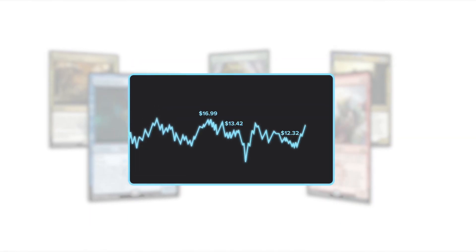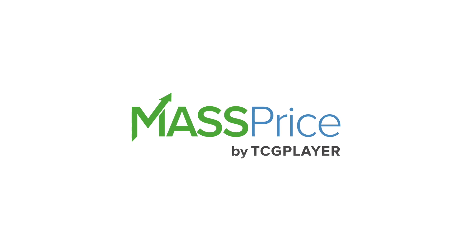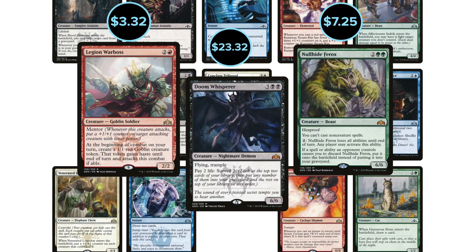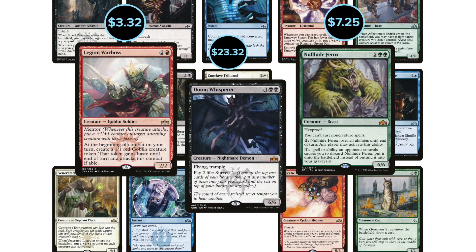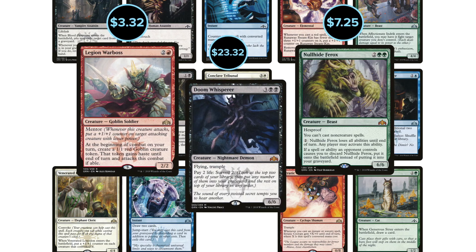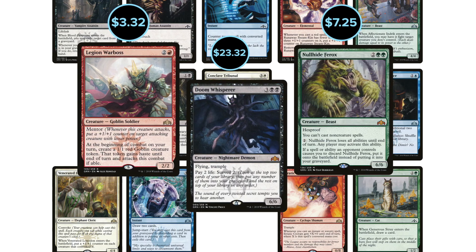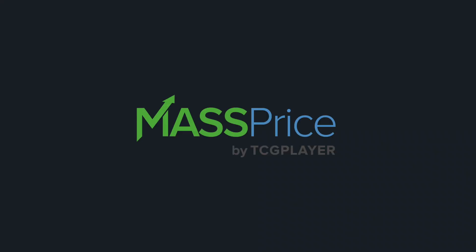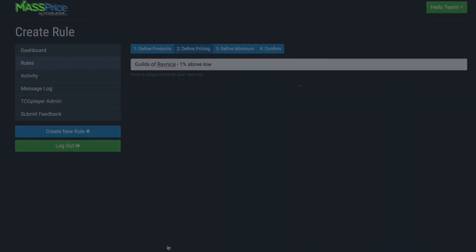Card values change all the time and keeping your prices updated can be a hassle, but it doesn't have to be with Mass Price. Let me show you what I mean. Guilds of Ravnica — over 250 cards covering a huge range of prices, all demanding your attention. So what's a busy store owner to do? Mass Price has you covered.